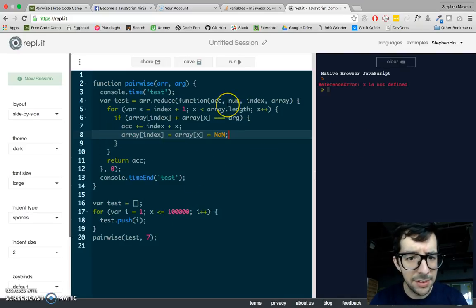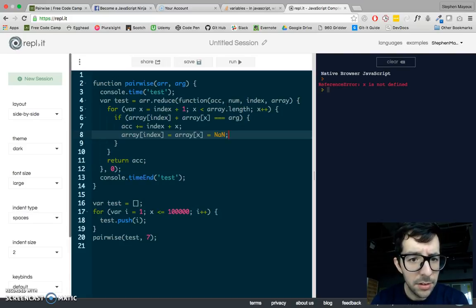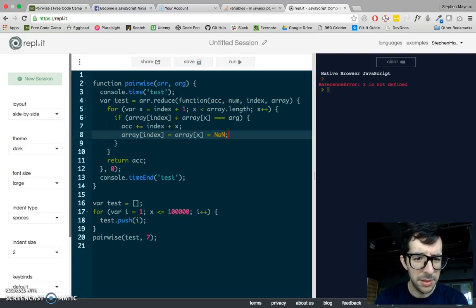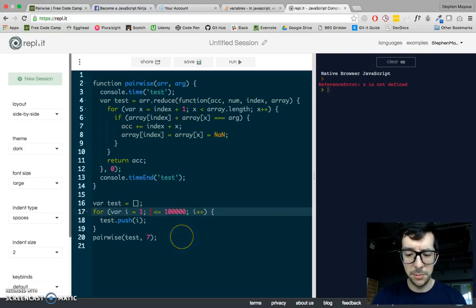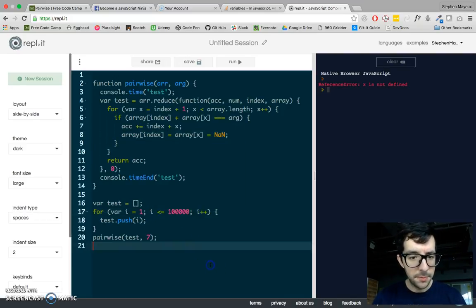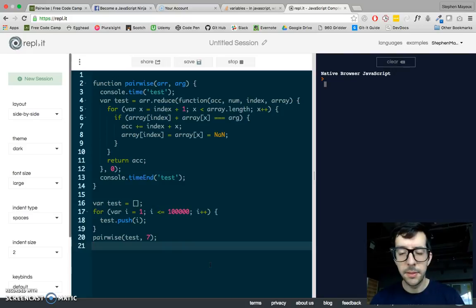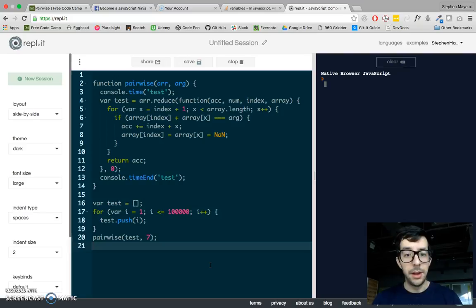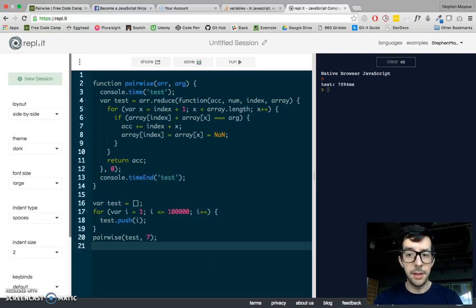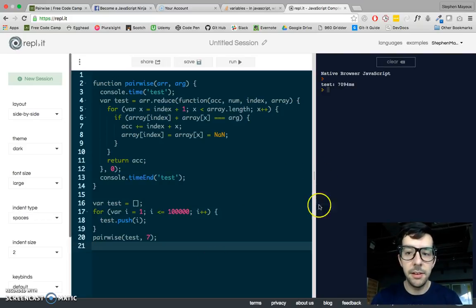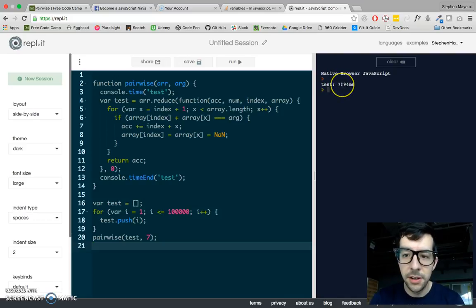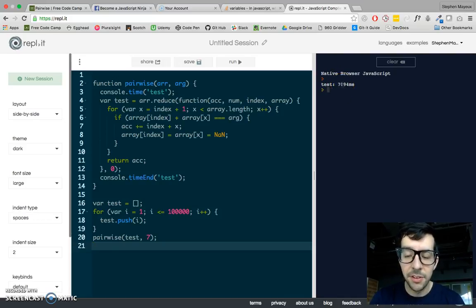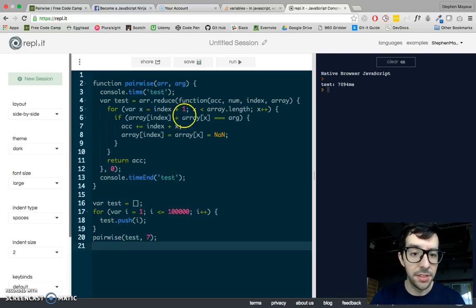Reference error, x is not defined. What do you mean x is not defined? It's right here in my loop. Okay, and it looks like it's going. Wow, this is taking a very long time. So, all right, you can see right here, this took over 7,000 milliseconds, so seven seconds to run this operation.